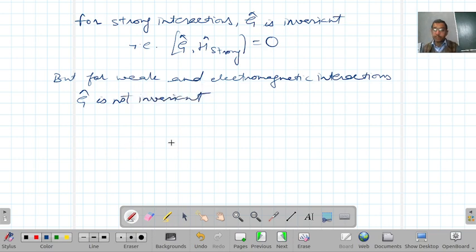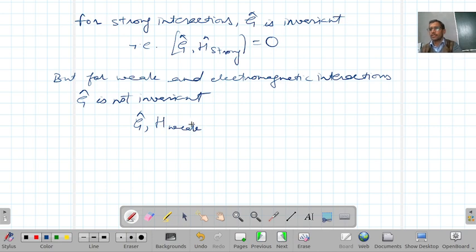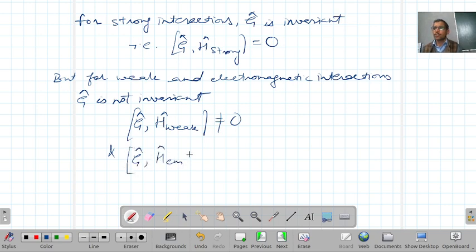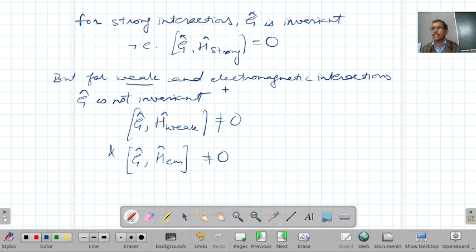G is not invariant for weak and electromagnetic interactions means that the commutator of G with the Hamiltonian of weak interaction does not vanish, and similarly the commutator of G with the Hamiltonian of electromagnetic interaction also does not commute.